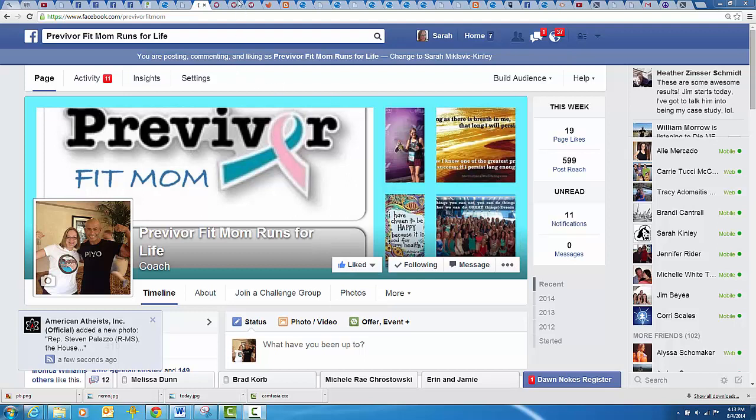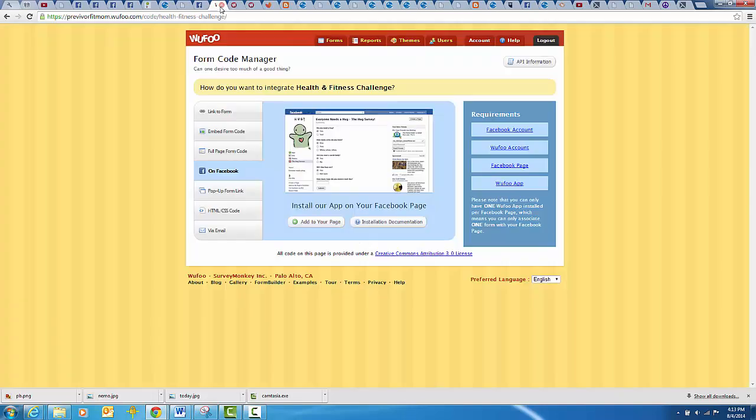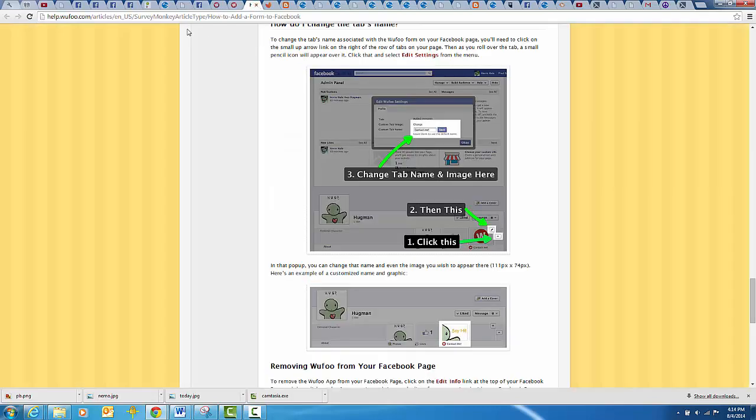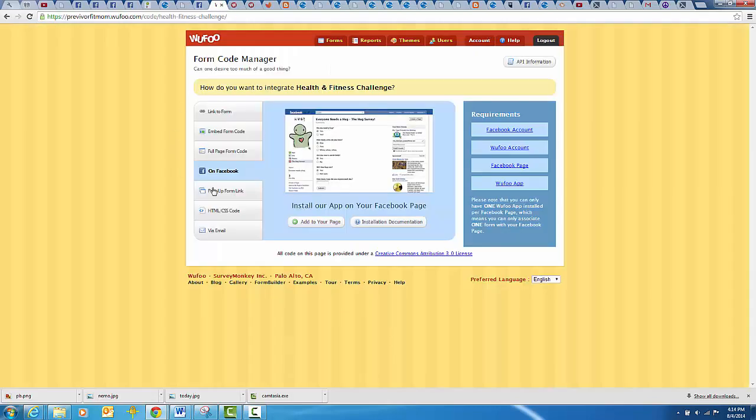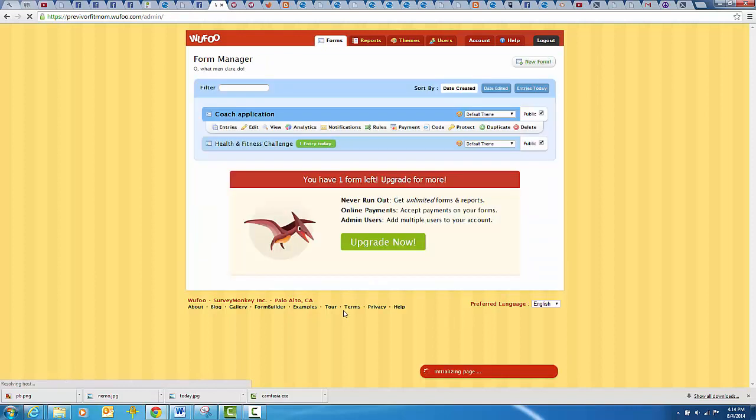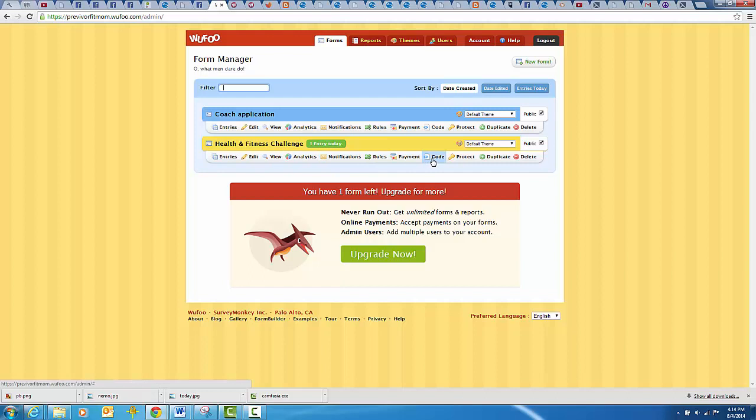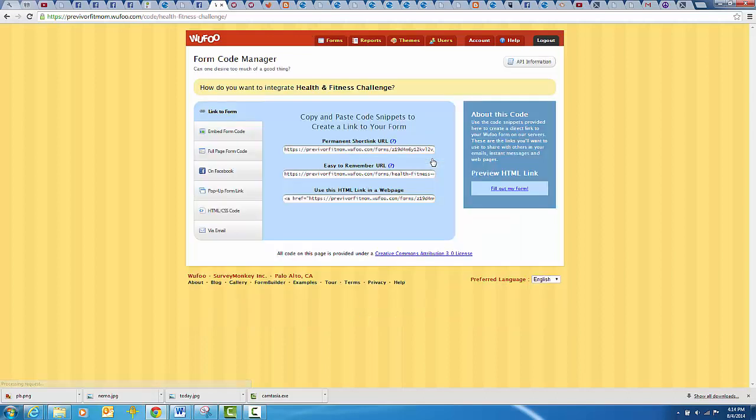What you do is you go to the Wufoo page. You should already have your forms filled out - that's what my form looks like. Here's my forms, and what I will do is click on the code right here.